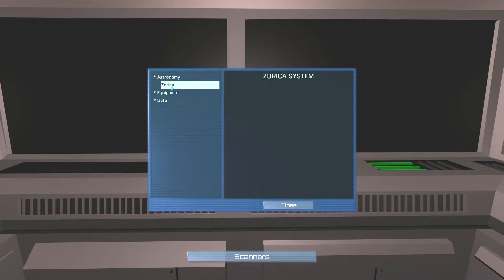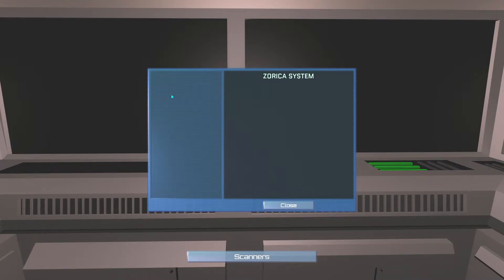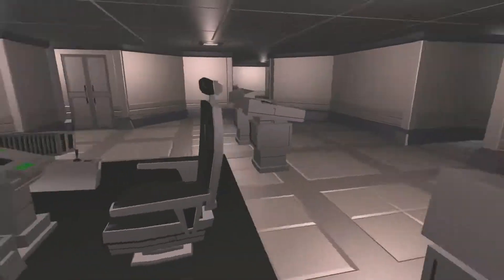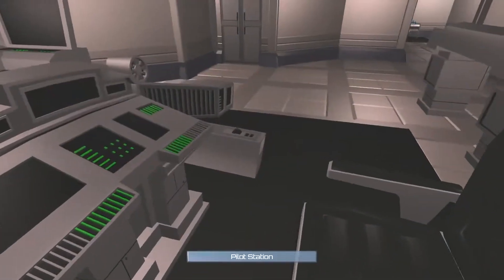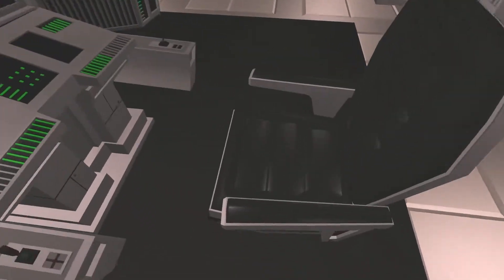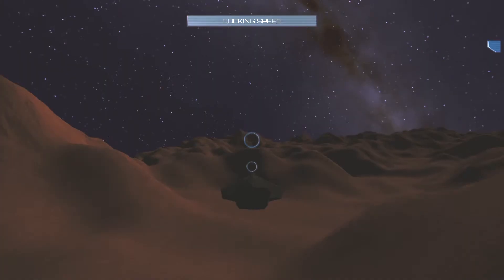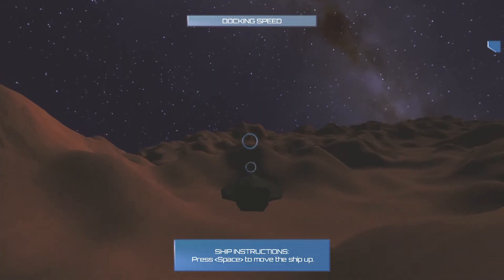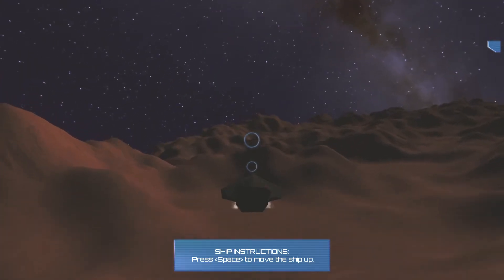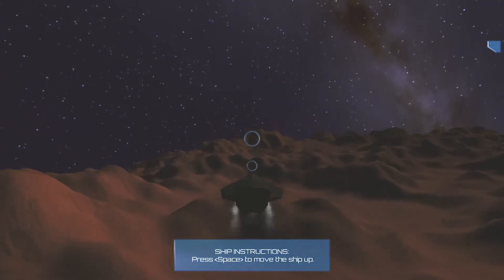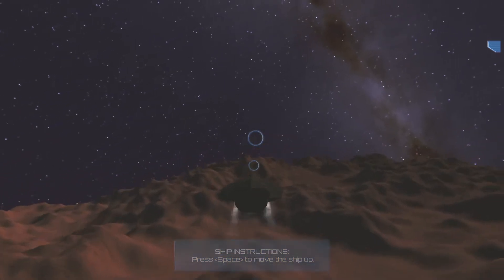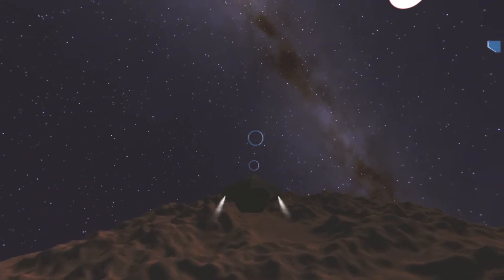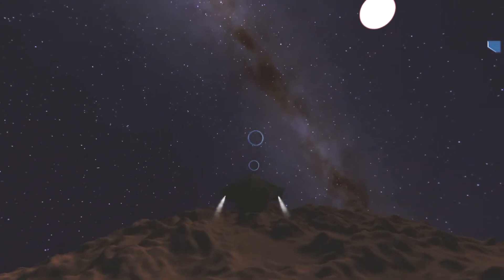Zorica system. Equipment? I have no equipment. I have no data. All right. Can we... Can't sit down or anything? Can't jump over there? Pilot station. Space to move the ship up. Oh, sweet. It has boosters.